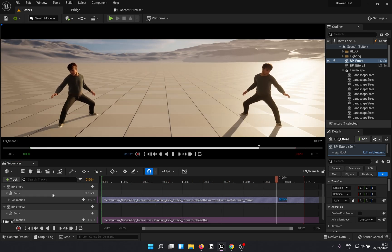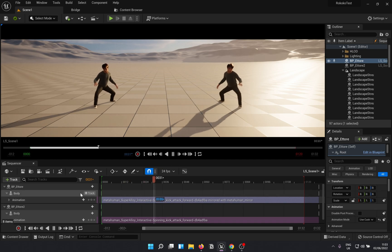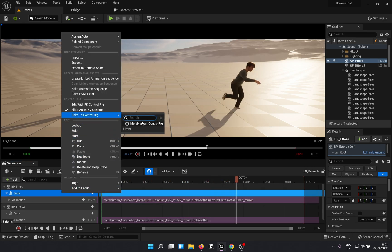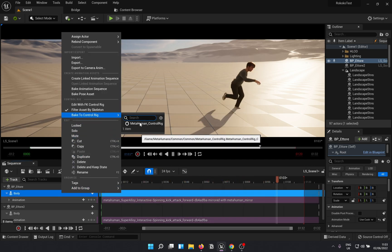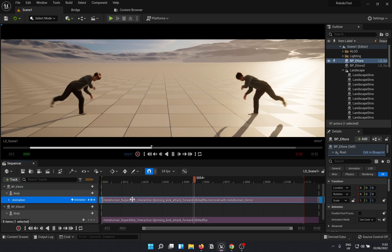Note that this will only work with animation and not when you have baked the entire sequence to control rig. So make sure to mirror if needed before baking the animation.